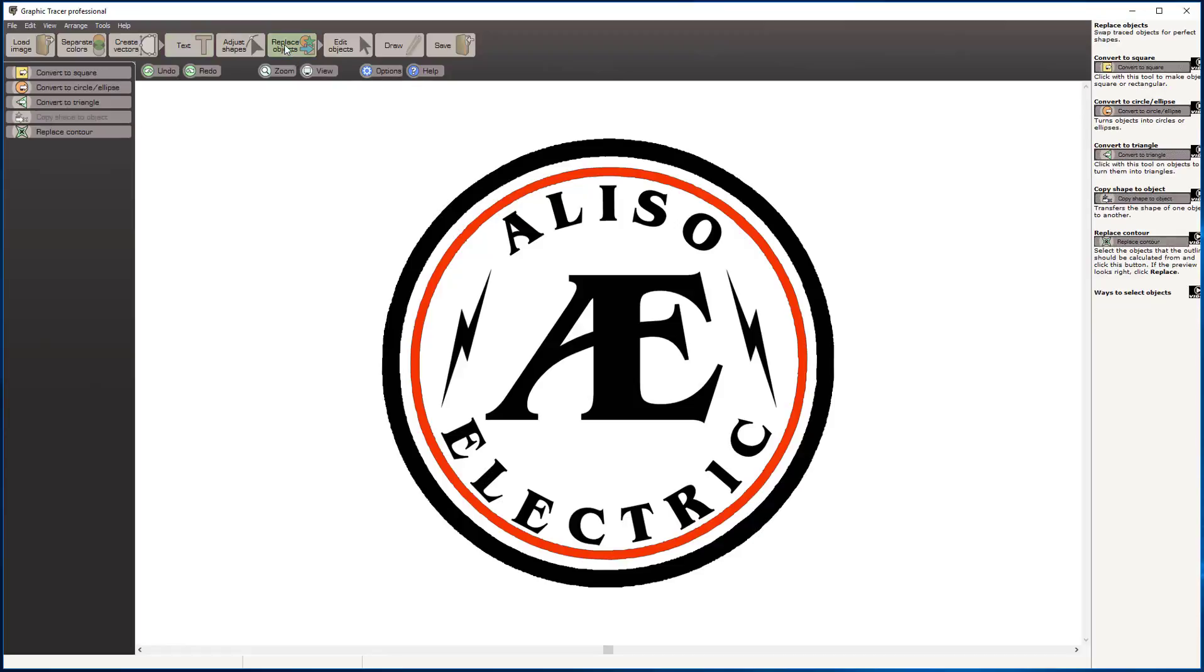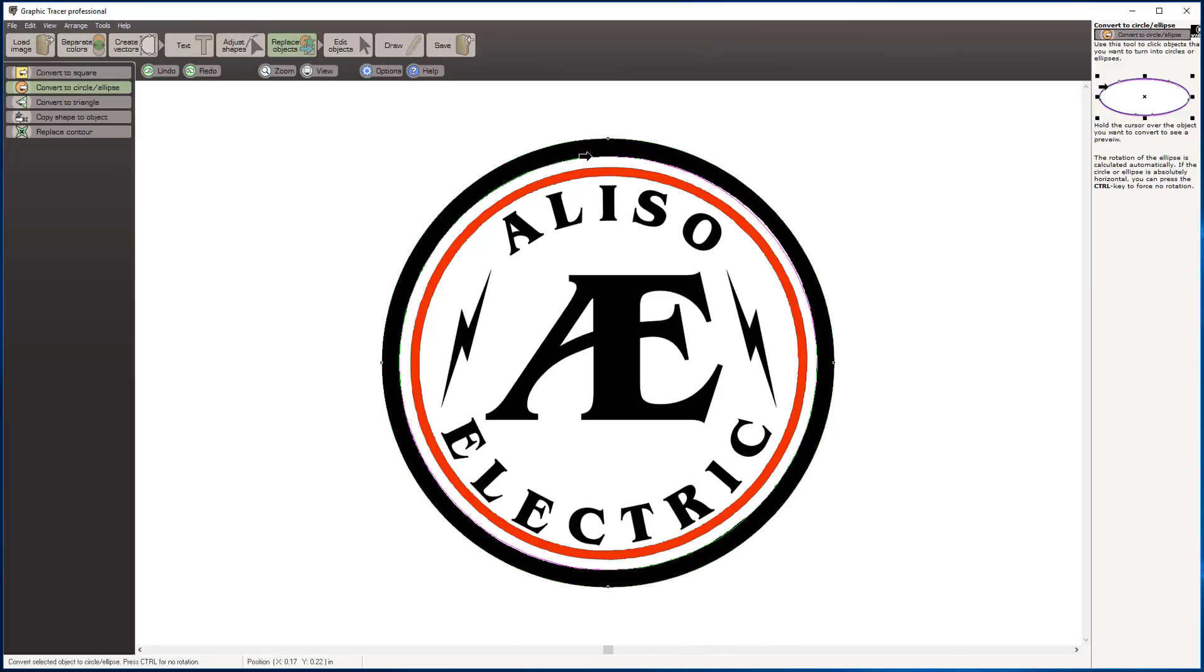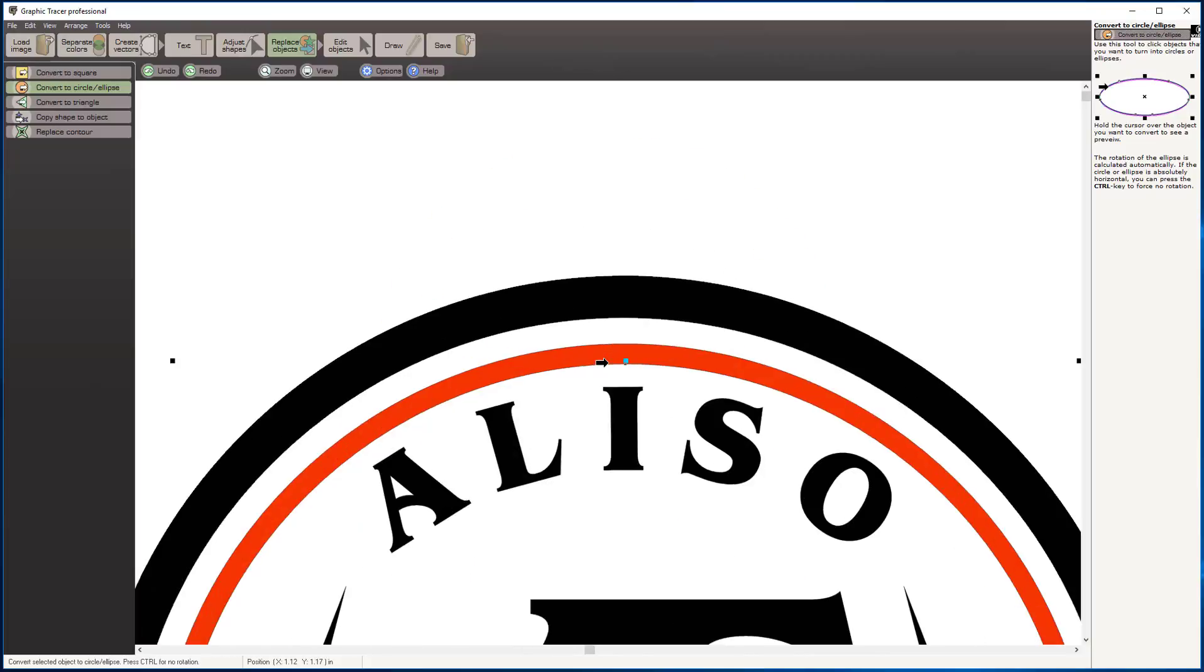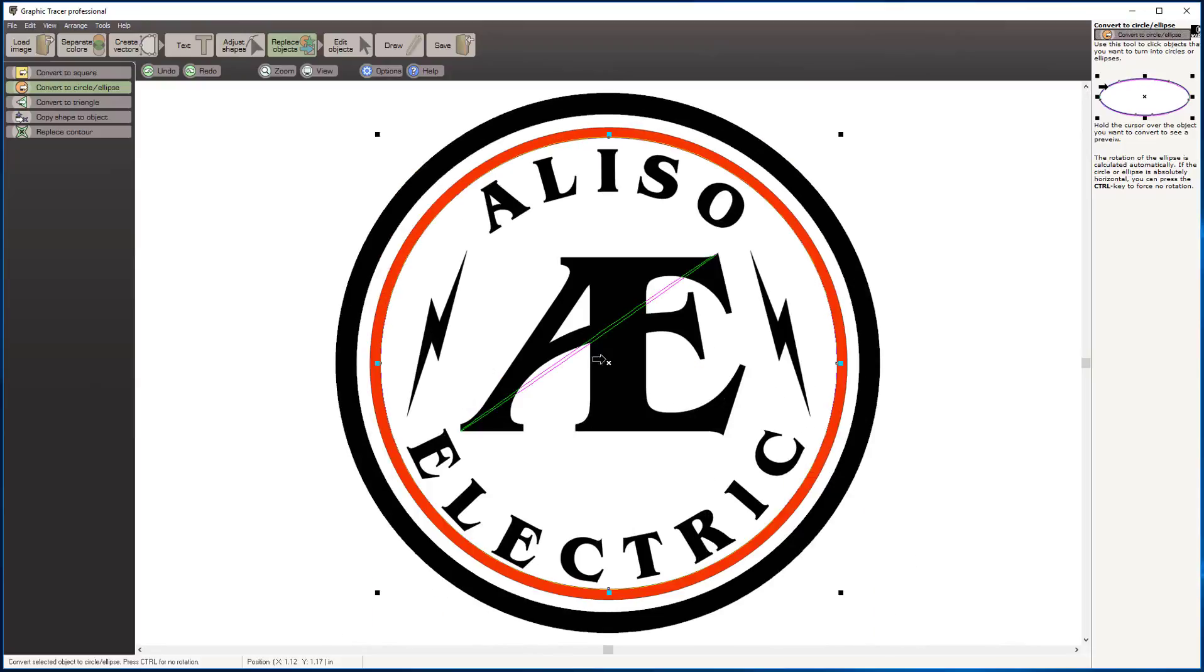I'm going to come to convert to circle or ellipse. If I hold my control button down, I click on each of these concentric circles here and it cleans those up, makes four-point circles out of them, makes them real nice. At that point, I am done with my graphic.